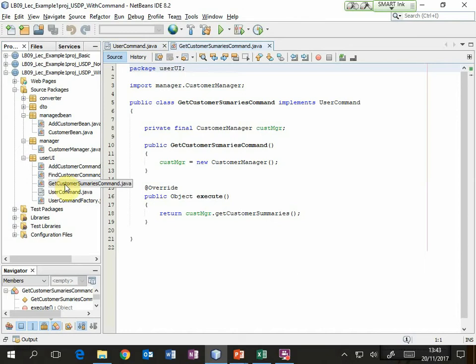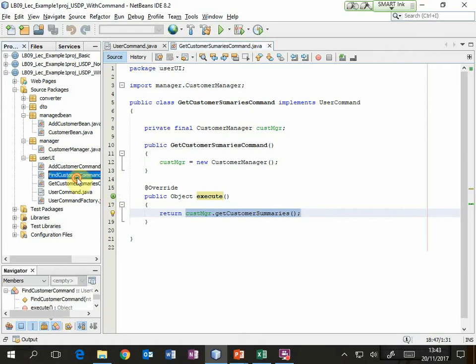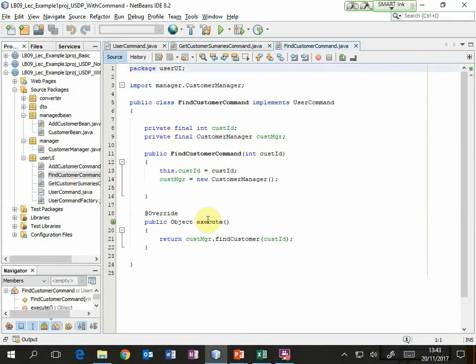Let's take a look at an example: get customer summaries. There's the execute method and you'll see that it's going to do what was done in the managed beans in the basic example and then what was done in the UI class in the second example. Find customer — that's the one we were looking at previously. Again an execute method that simply calls find customer in the customer manager class. So it's not doing anything very complicated, but it has factored out of the user interface class the code that relates to these commands.